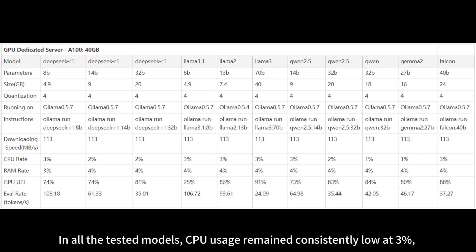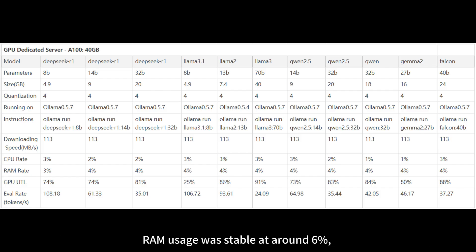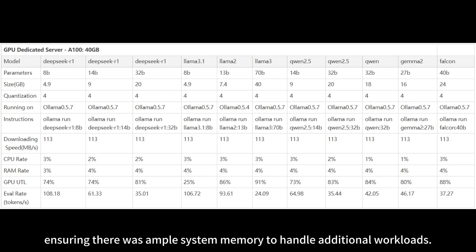In all the tested models, CPU usage remained consistently low at 3%, highlighting the GPU-centric nature of the A5000 GPU server in LLM hosting. RAM usage was stable at around 6%, ensuring there was ample system memory to handle additional workloads.